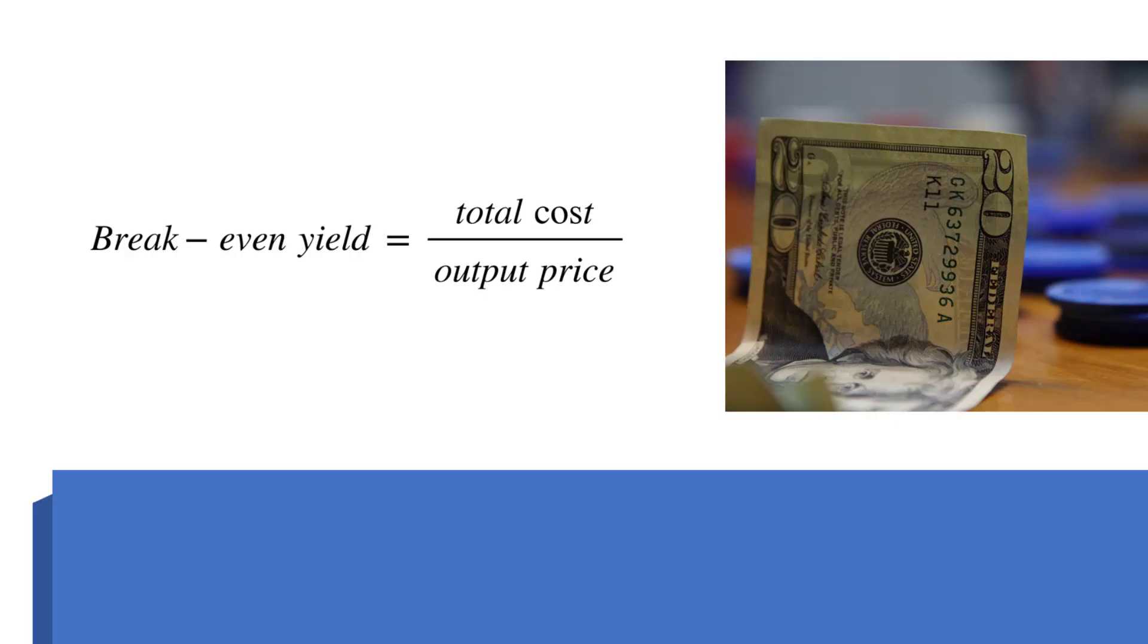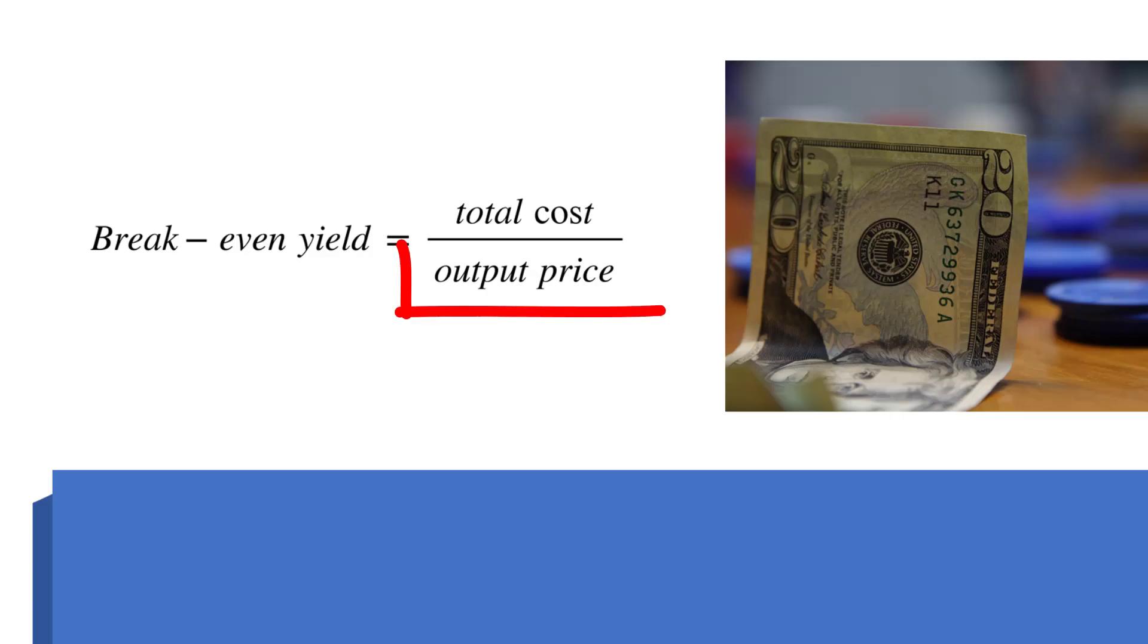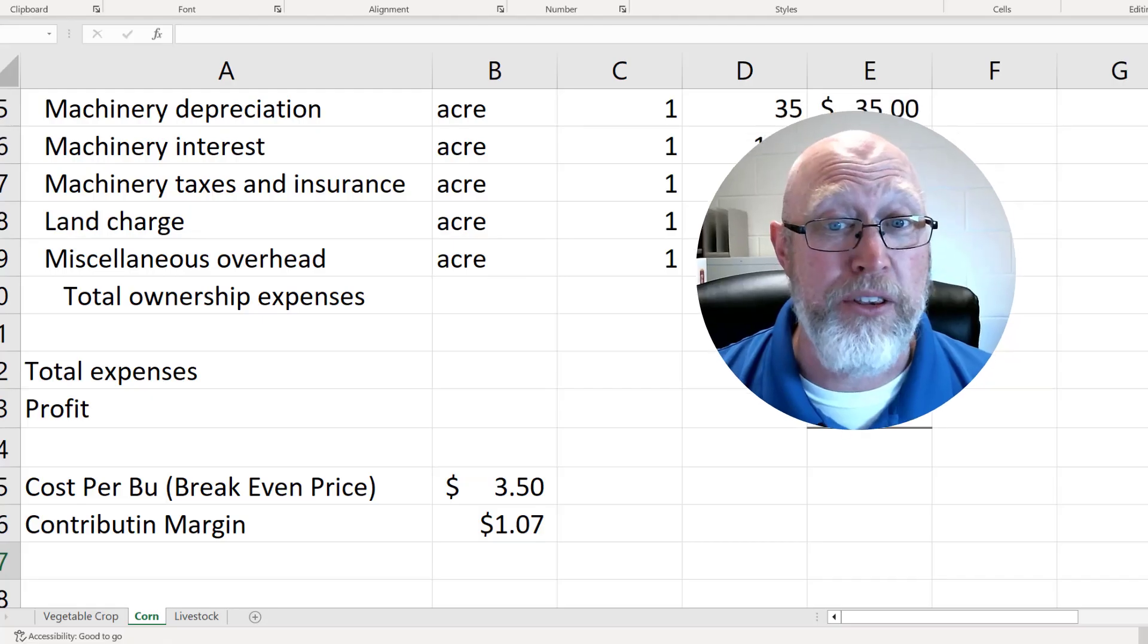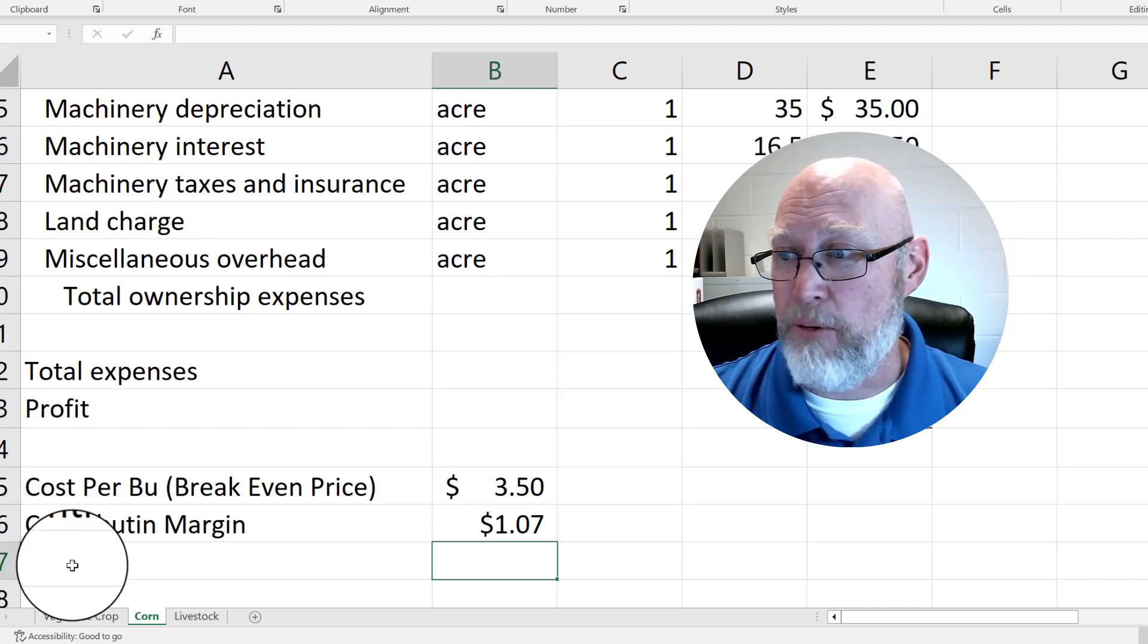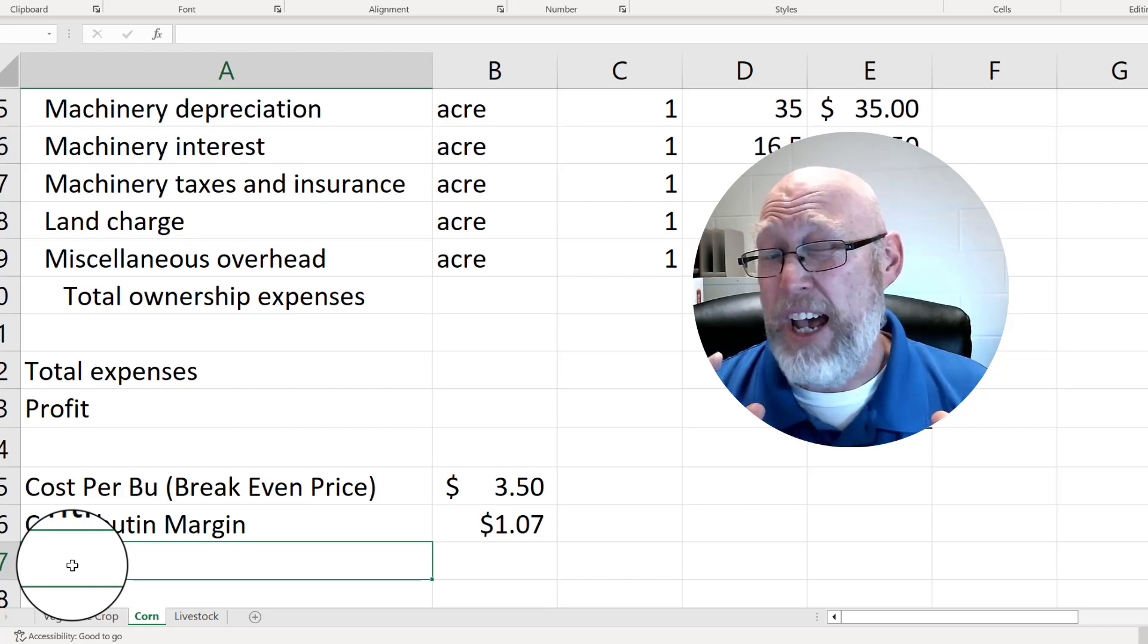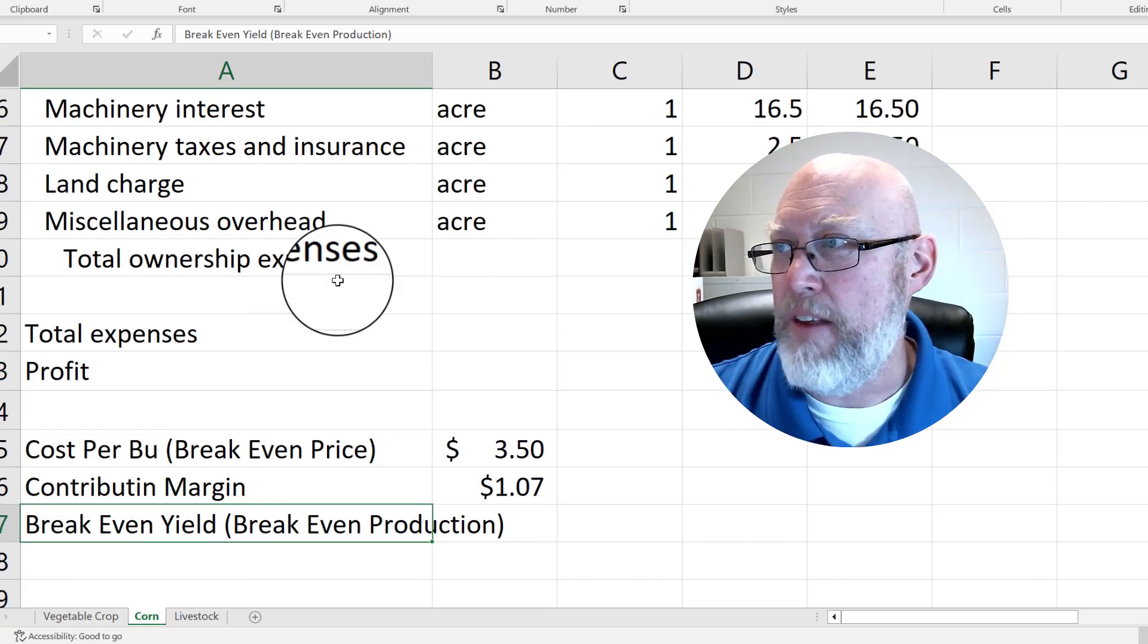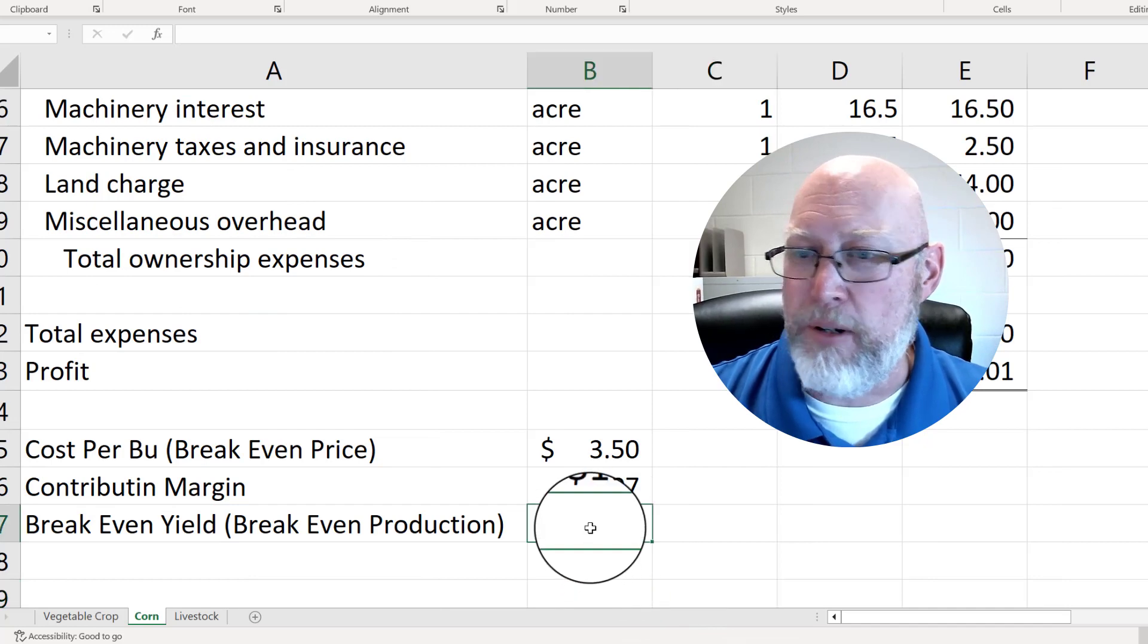The next thing is the break-even yield. The way you want to think about this is that you know your cost and you know your price. If you know what you can sell it for and you know how much you're going to spend making it, you can use those two bits of information to answer the question: what is the lowest yield I can get and still make money on the farm? Let's calculate that real quick. This is the break-even yield. In other words, what happens if the crop fails? How low can my yield drop and I still make money? This is going to give us a per acre number.